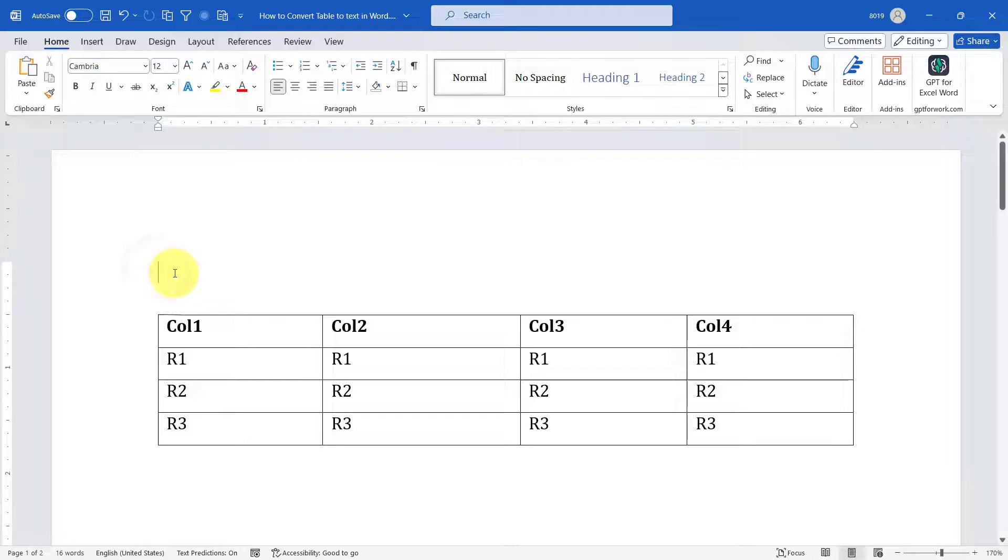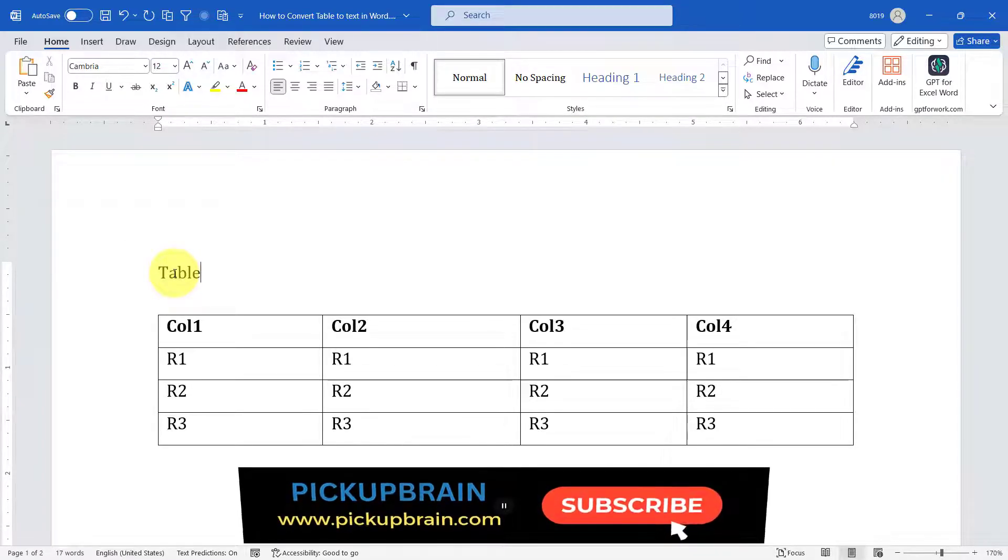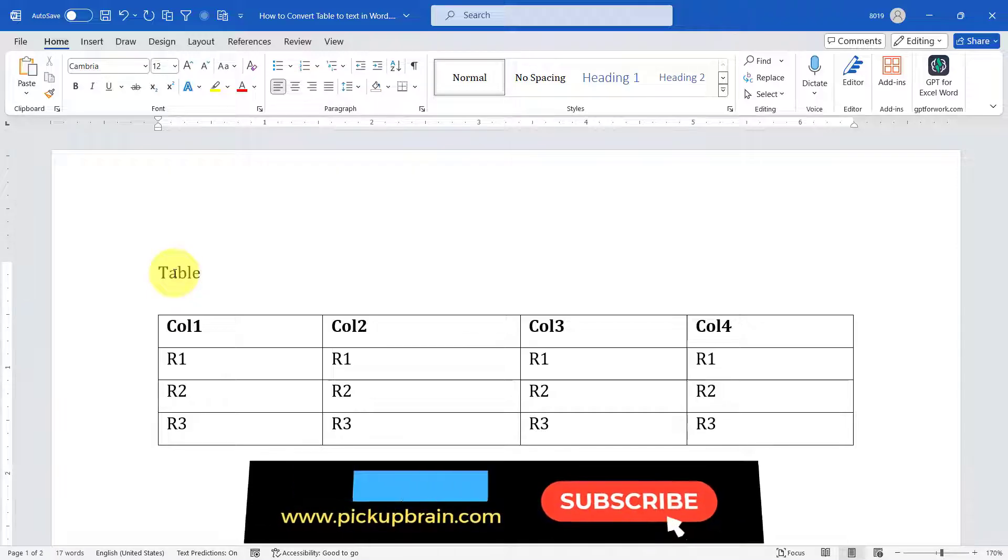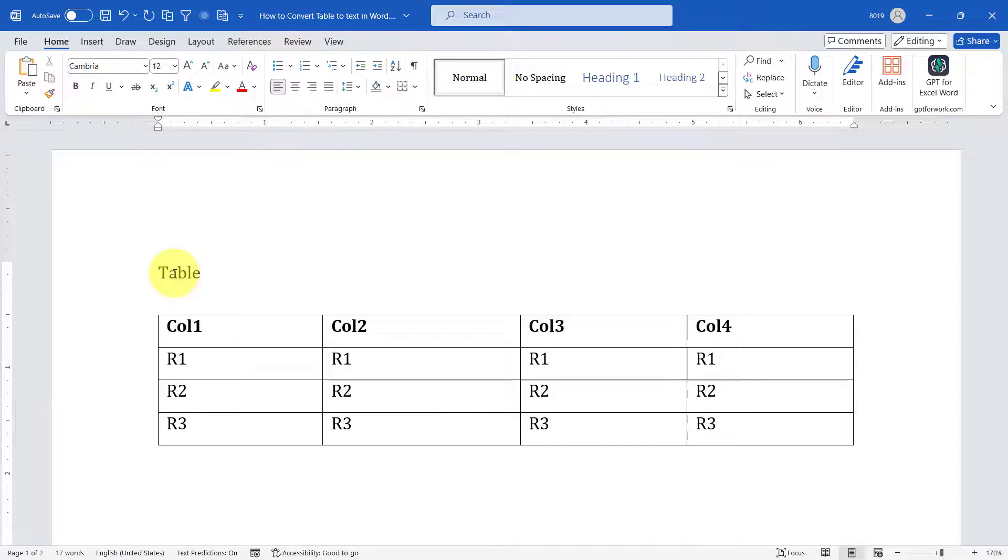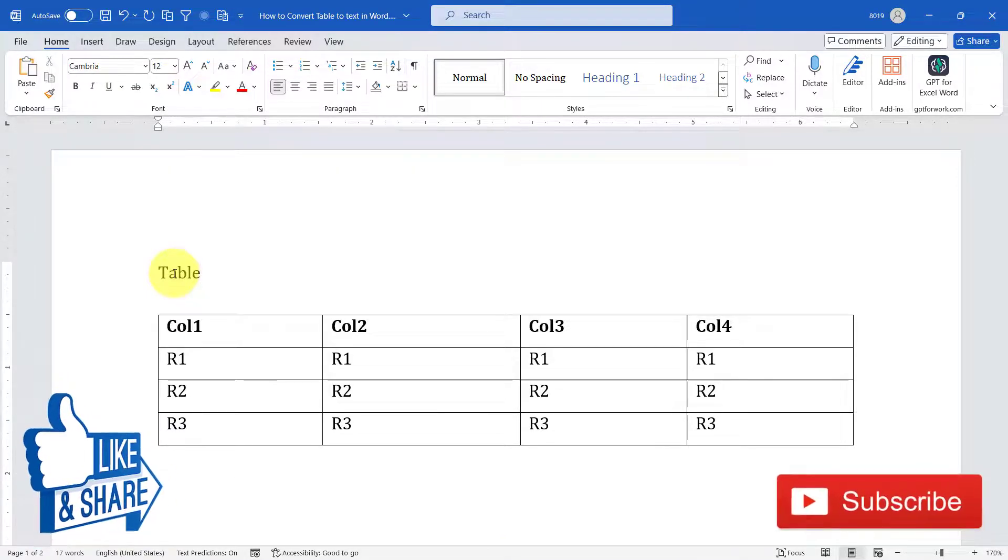This will allow you to add text above the table. These are the two methods by which you can insert text above a table, specifically if a table is the first content on your document. So that's it in this video.